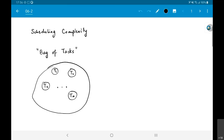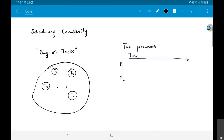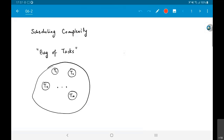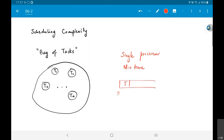These tasks don't have any dependencies between them — you are free to do them in whichever order you want, at whatever time you want to start any one of them. There are no dependencies at all. Your goal is simply to finish all the tasks as quickly as possible. I'm putting a constraint of only two processors to work with. But before we get to two processors, let's look at the problem of a single processor — with a single processor, what is the minimum time?